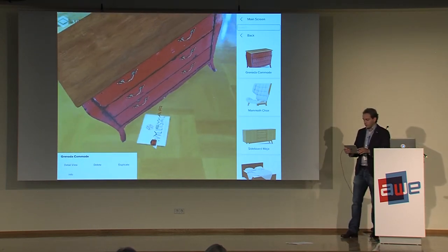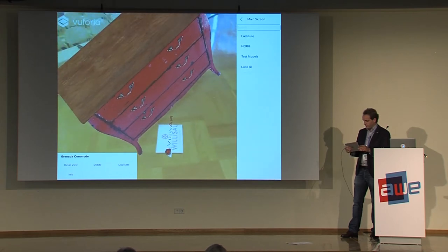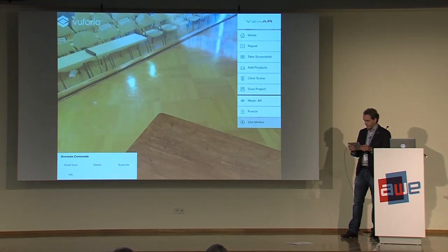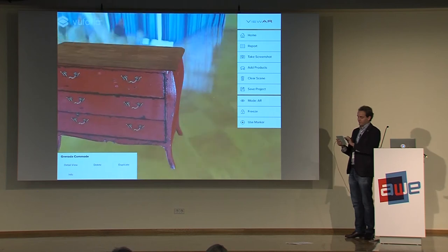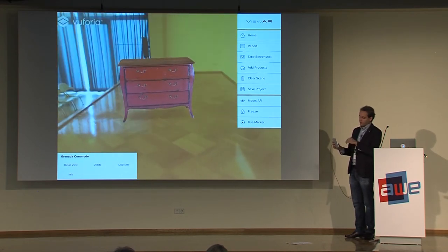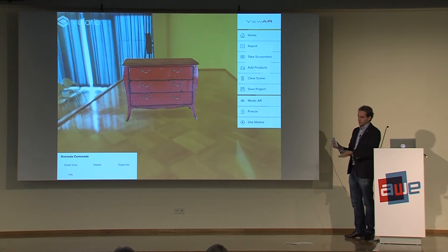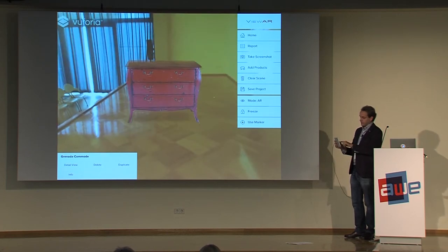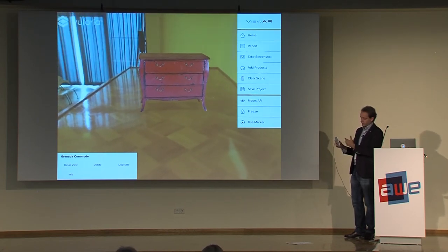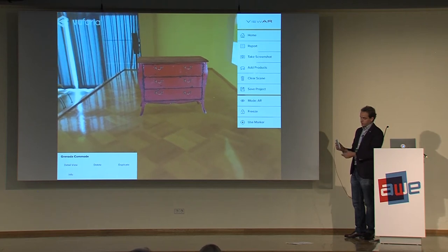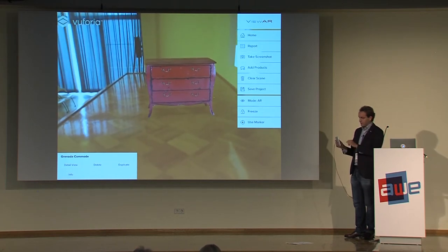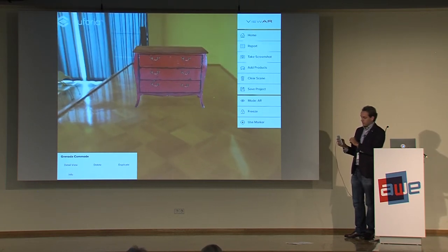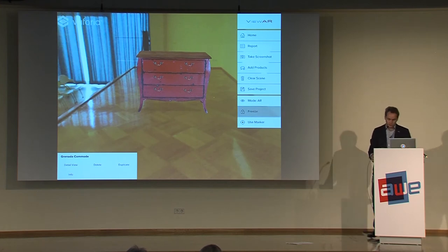But those are, yeah, let's actually do it without the marker. That might look better. So that's how it works without the marker. Obviously scaling is expecting a certain device height. So in this case I'm setting the device height to one meter and 40. So I have to adjust the height manually. But basically it's about seeing an item in the environment.